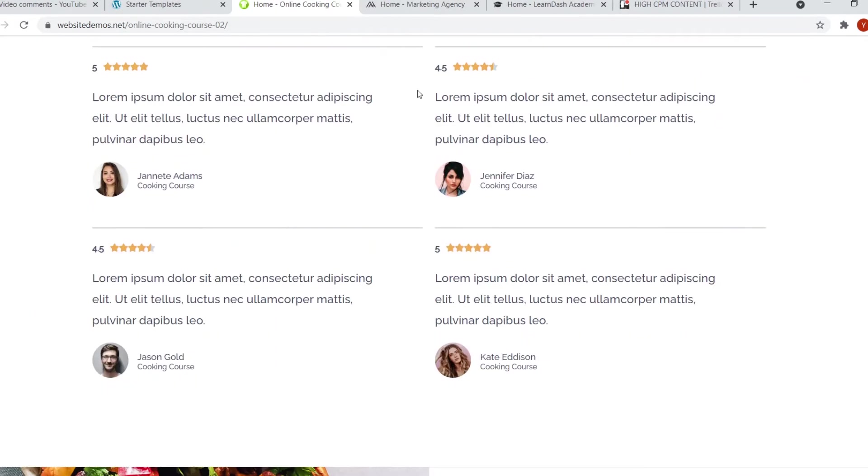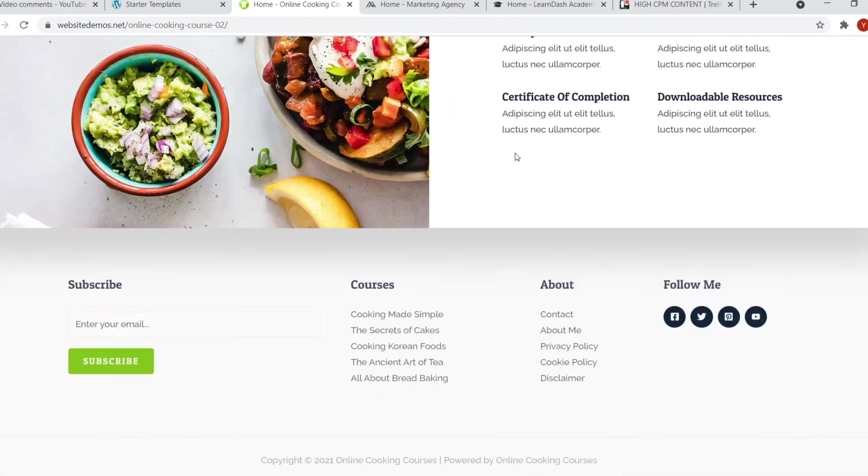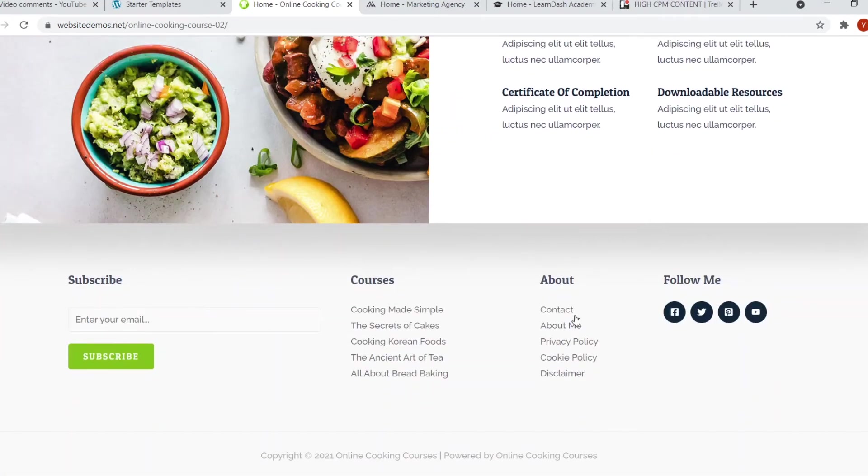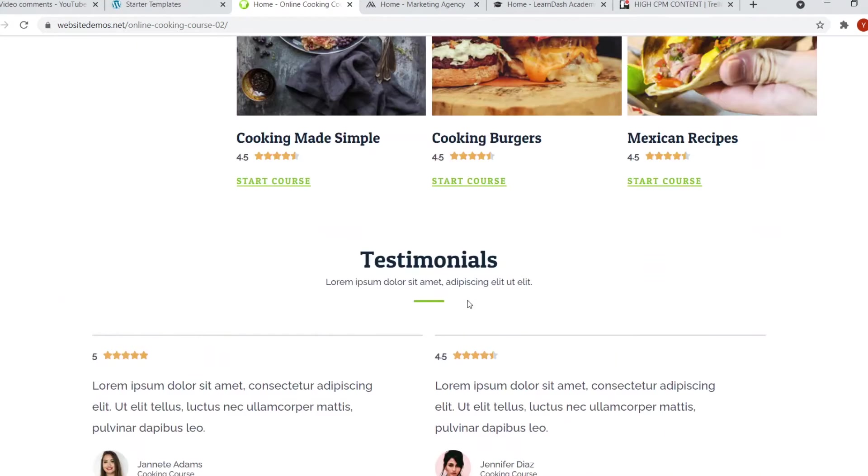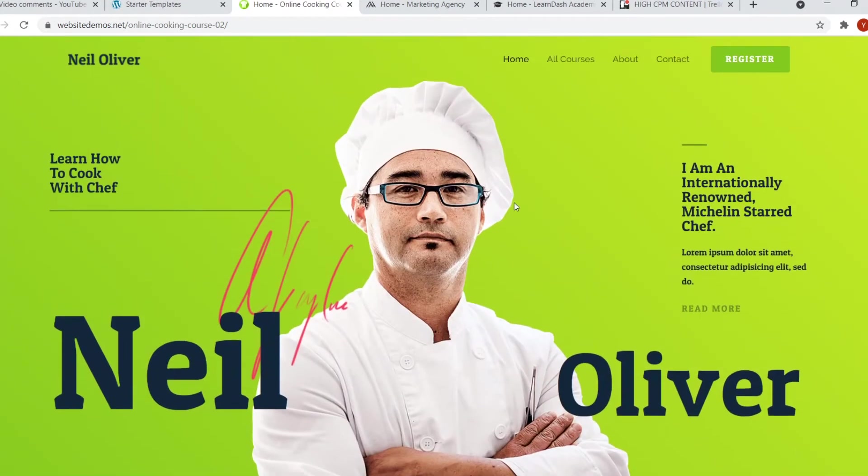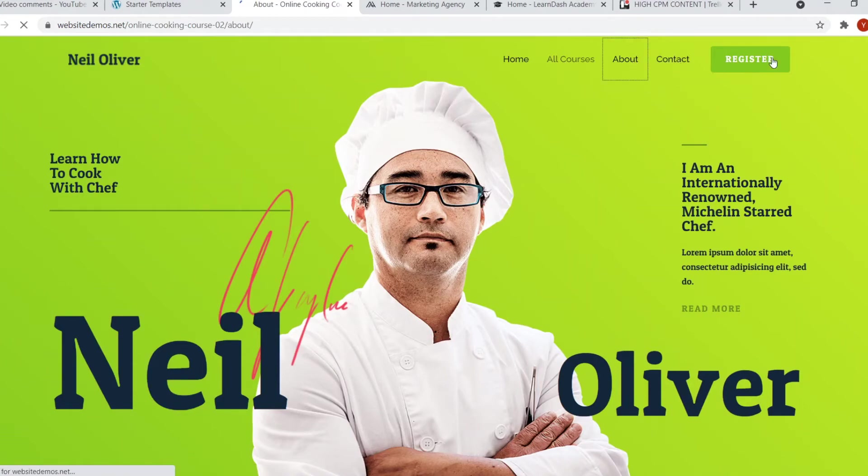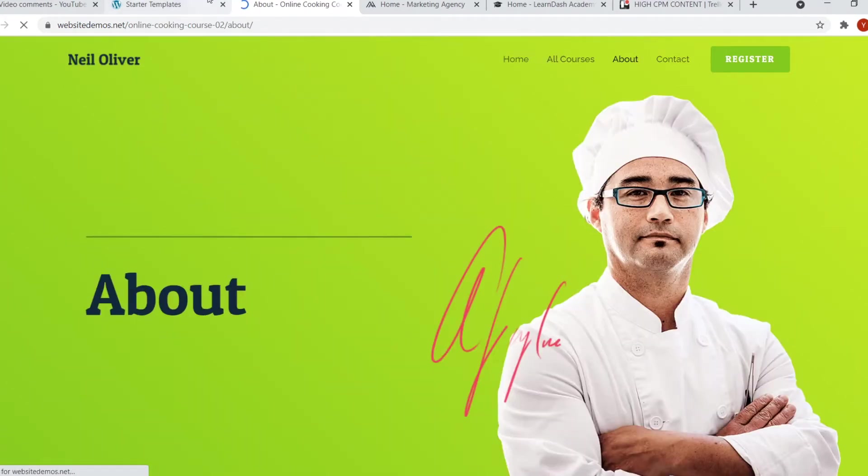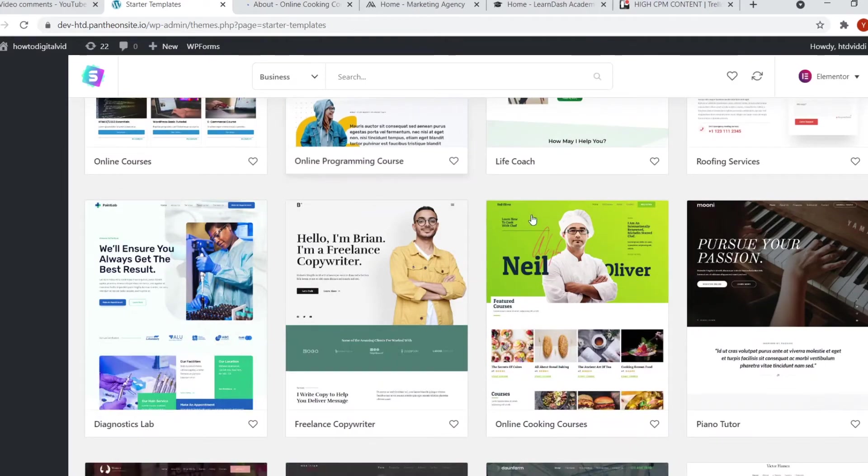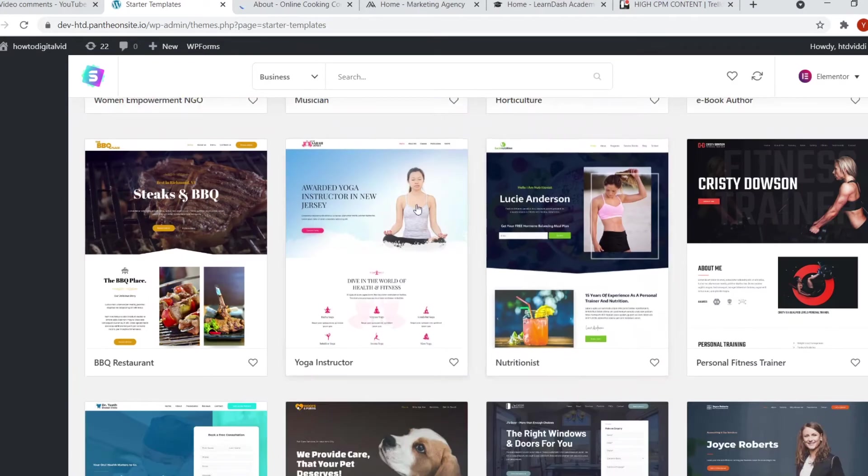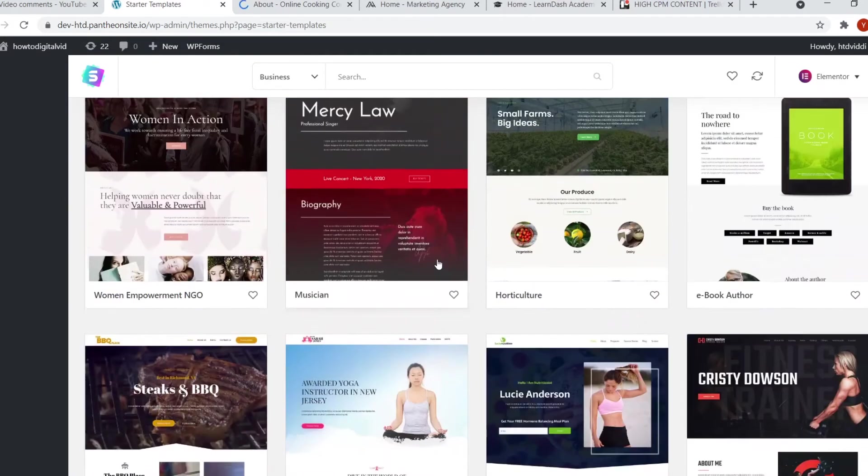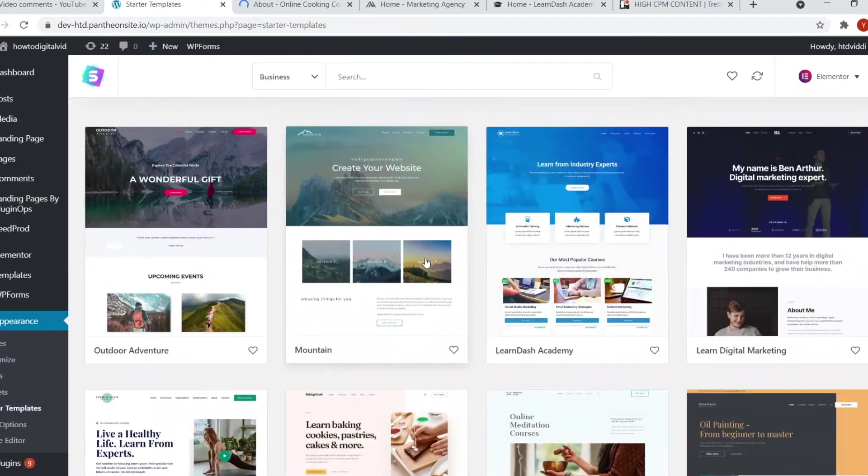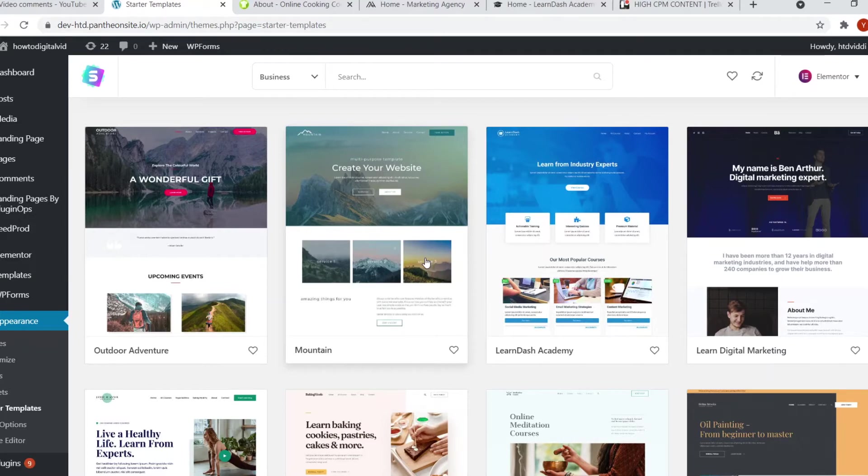Then if I scroll down, we've got testimonials, features and the pretty standard stuff. But once again, it's the about section, the contact, the register and then the all courses. So you can tell by the ones that I've shown you from these templates that most of them are within the same niche. But what I'm trying to say here is that you can customize them and make them any kind of website. It doesn't have to be courses.